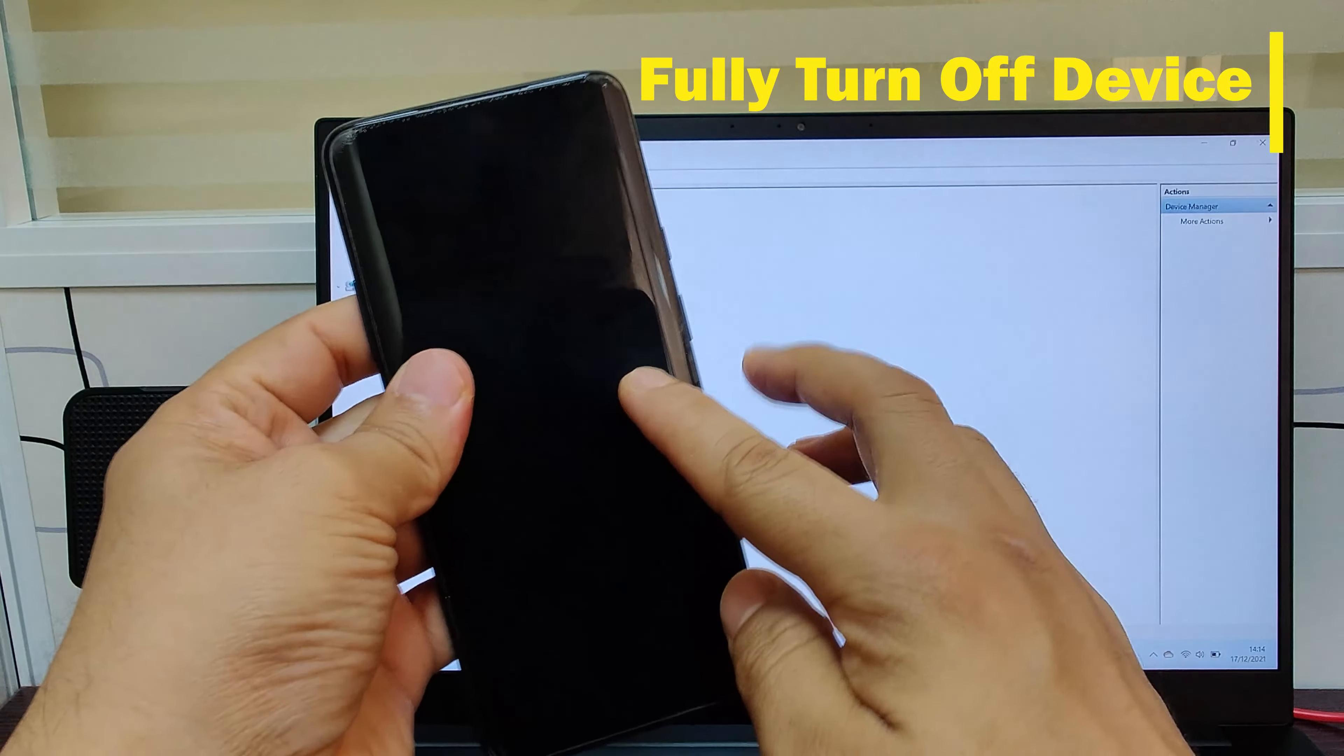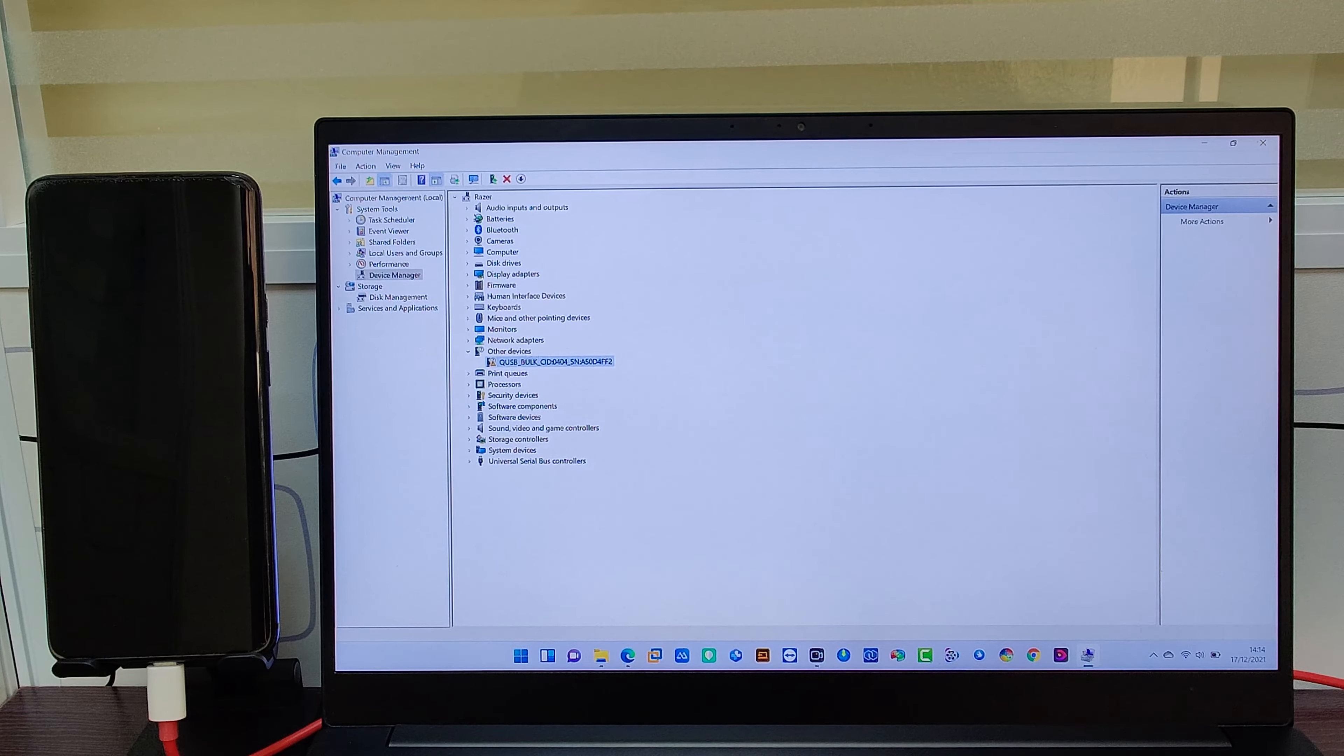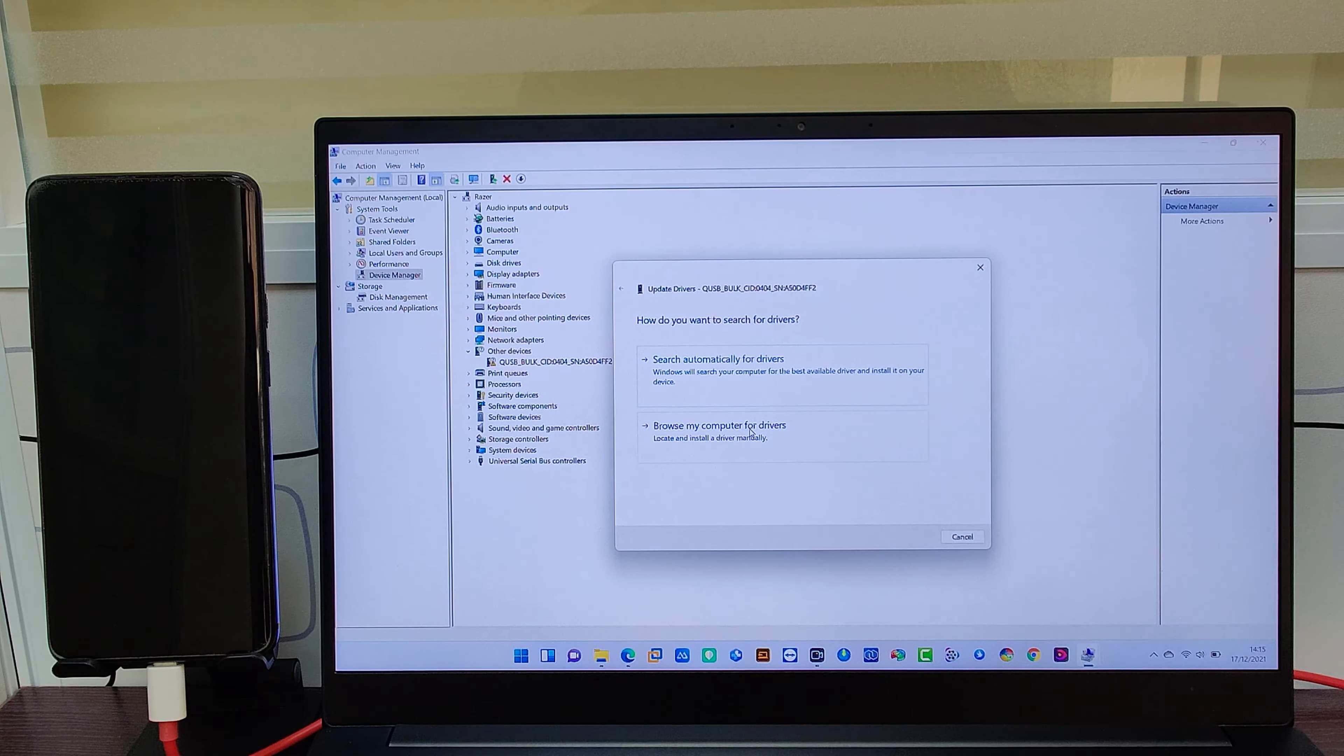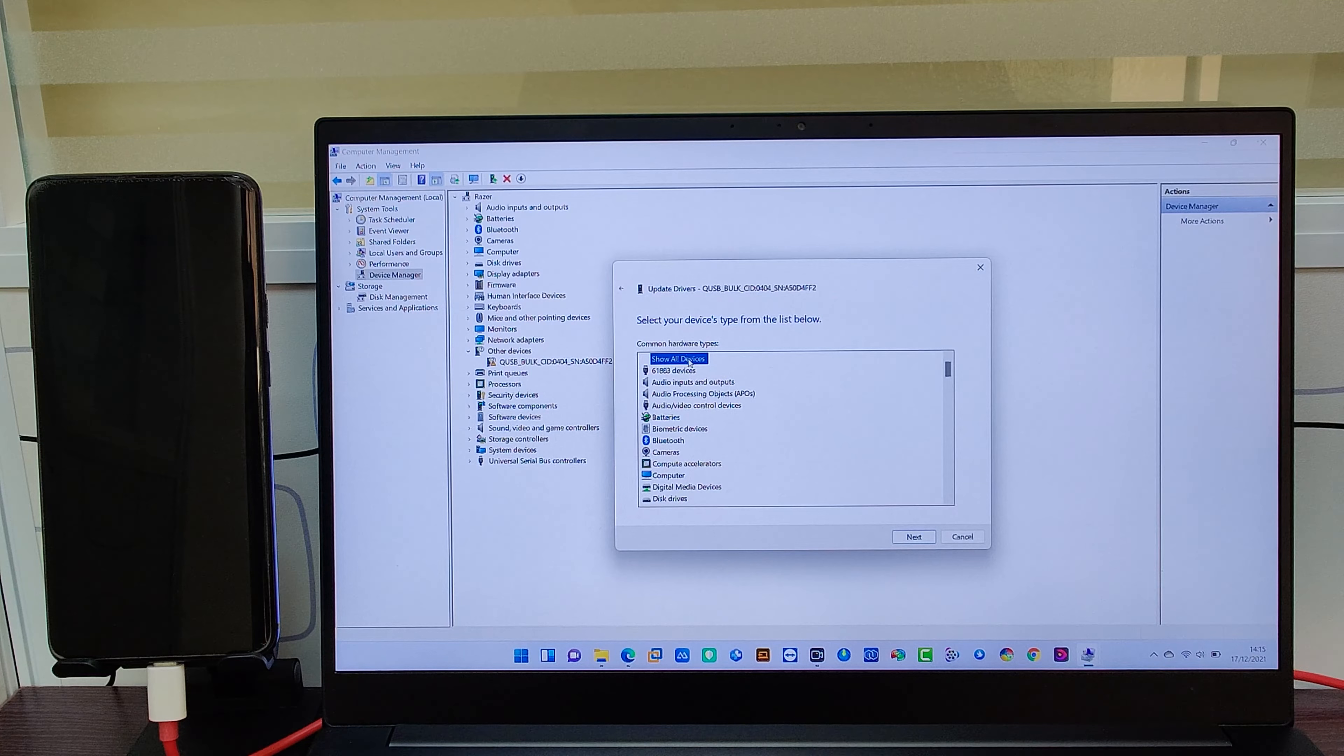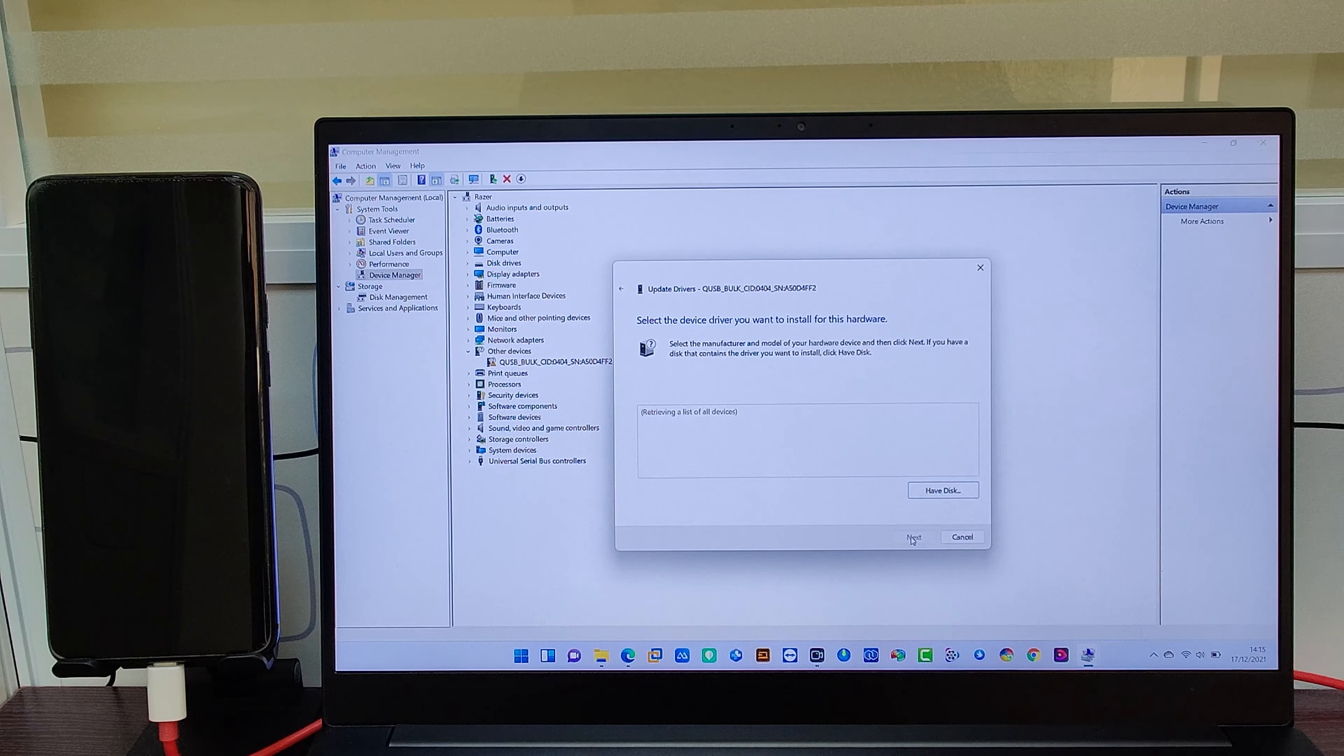In Device Manager you can see under Other Devices, QSB Bulk, which is showing that driver is not installed. So we have to install the driver. Click on Update Driver, Browse my PC for drivers, select Let me pick from a list, then Next.